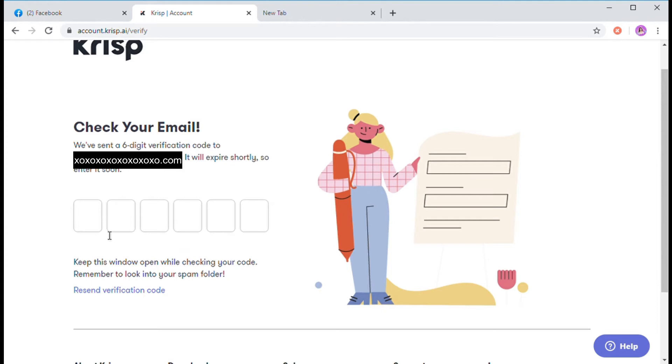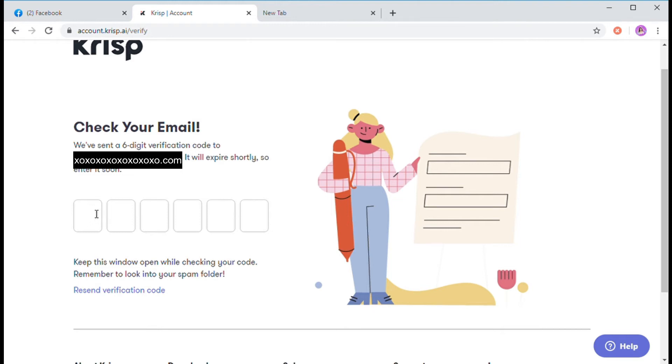Then, mapupunta ka sa page na to. Here, you have to put on the 6-digit verification code. And it will be sent to your email na tinagamit mo. Punta ka lang sa email mo.